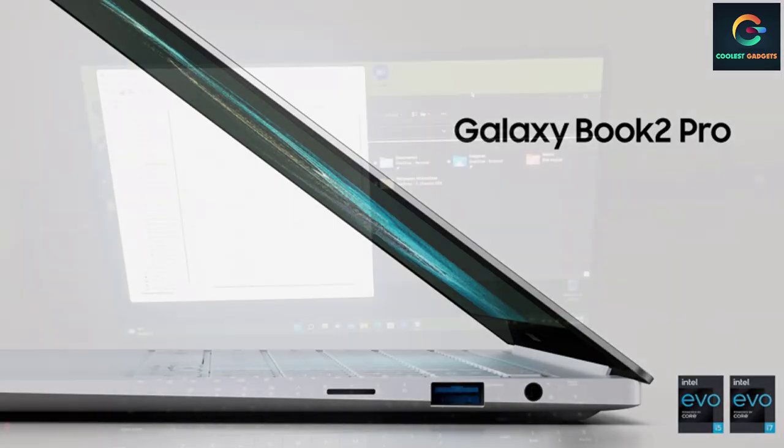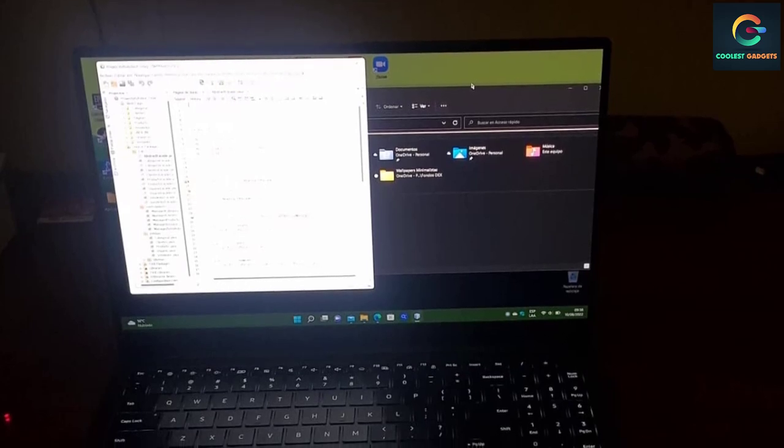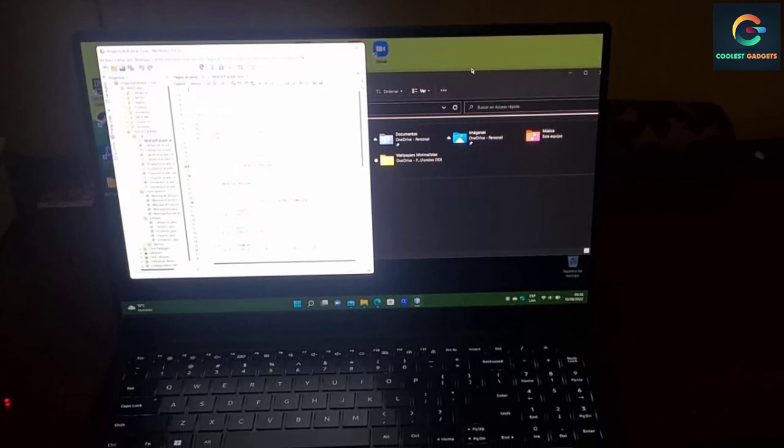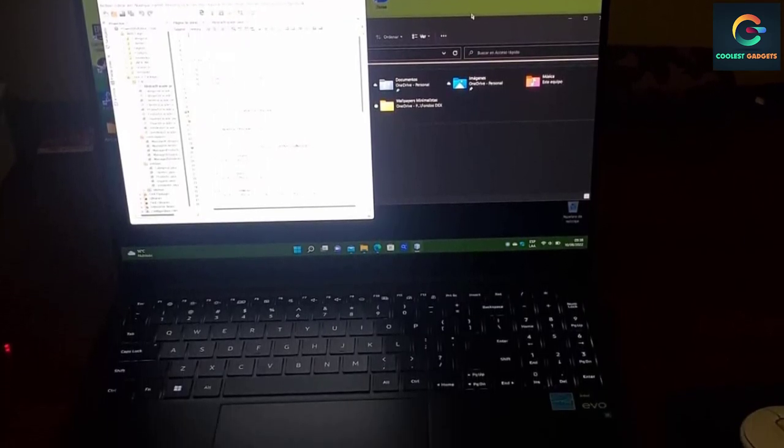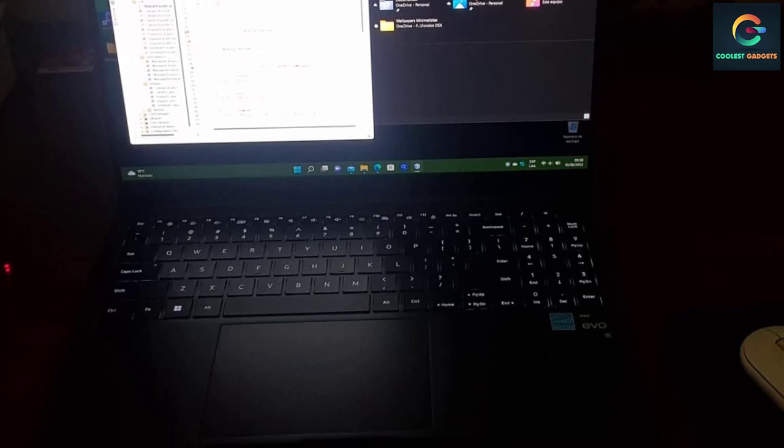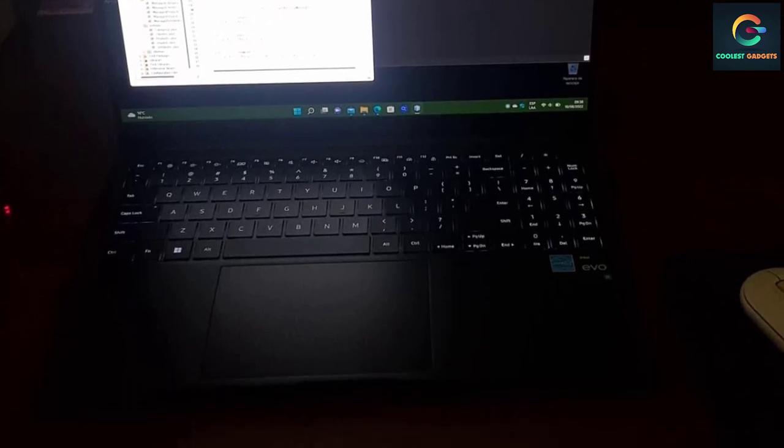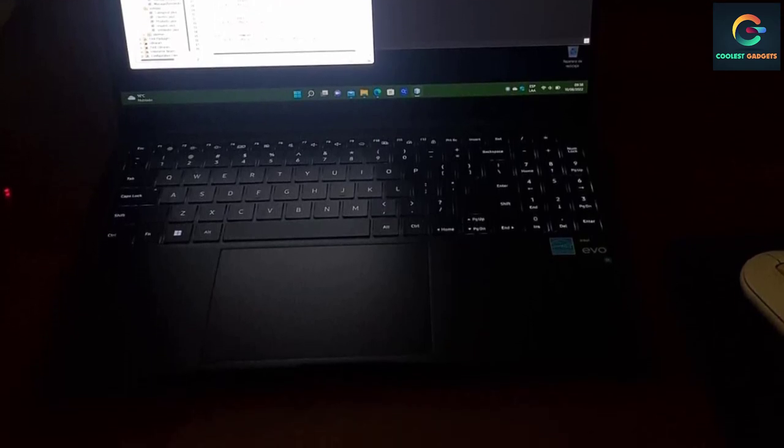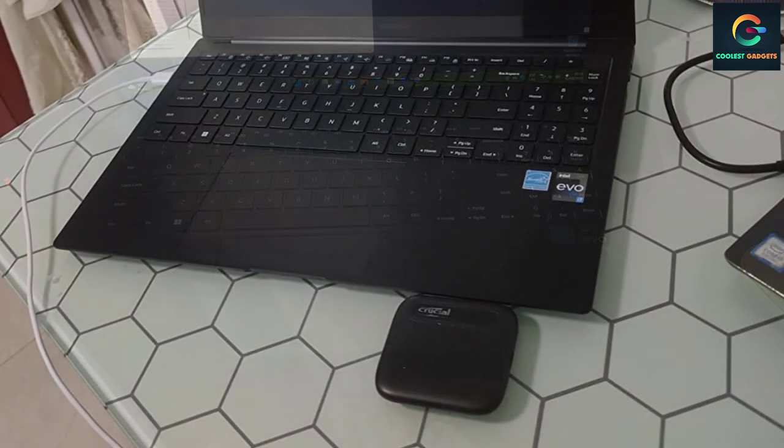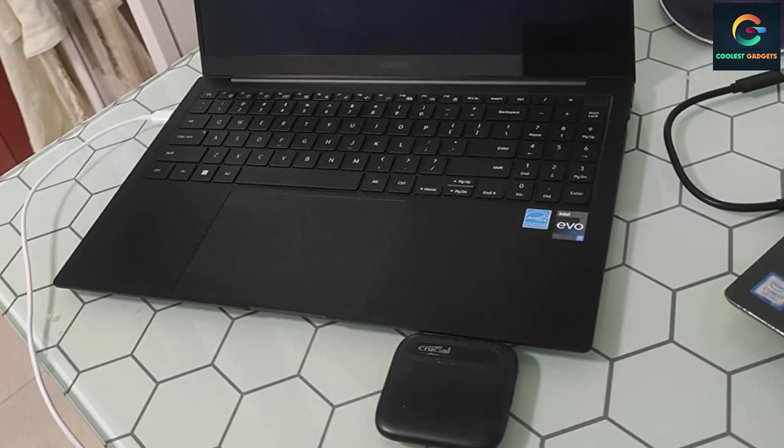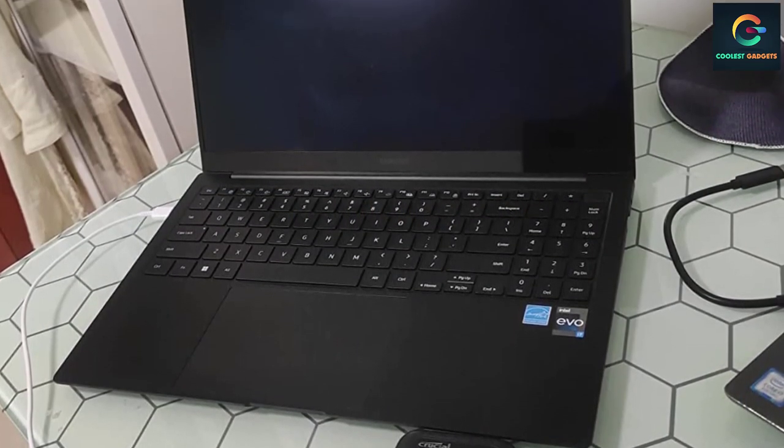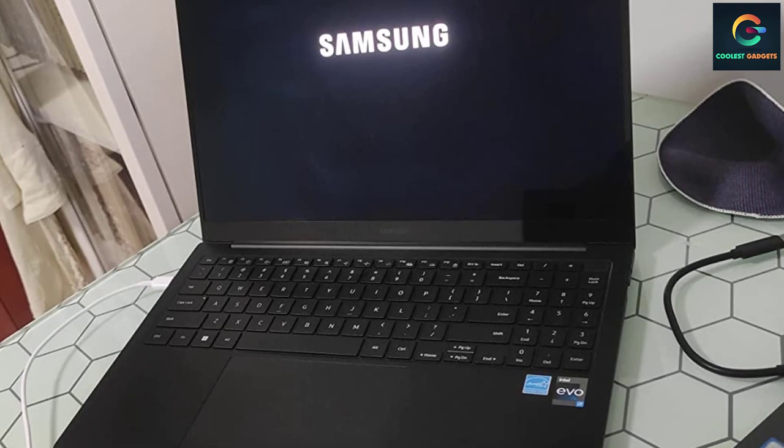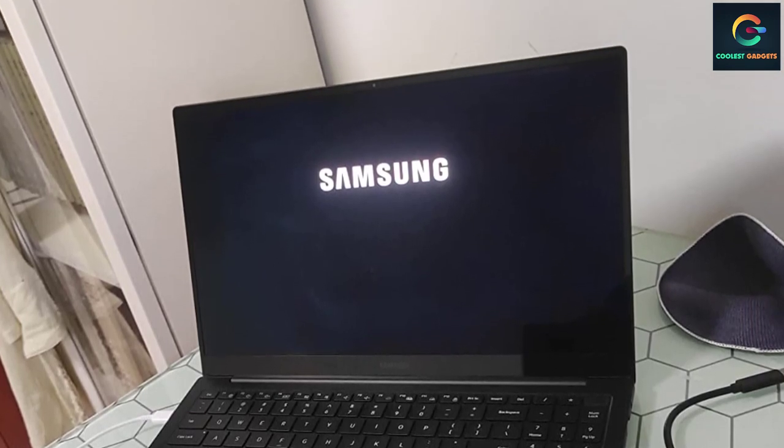Not only that, but it more than doubles the Geekbench performance of its predecessor, meaning that unless you have incredibly demanding needs, this vanishingly thin laptop has more power than you will likely ever need. The included S Pen just adds to the compelling package, allowing you to easily take handwritten notes when necessary or sketch if you are in a creative area of study.